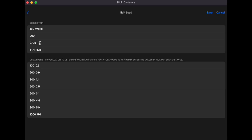You enter your muzzle velocity and your current powder charge for this particular load. Then you need to enter your full-value wind drift — that's a full-value 10 mph wind drift figure — and this comes from a ballistic calculator. I'll take you over to Shooter, which is the app I use, to show you where to get this information.